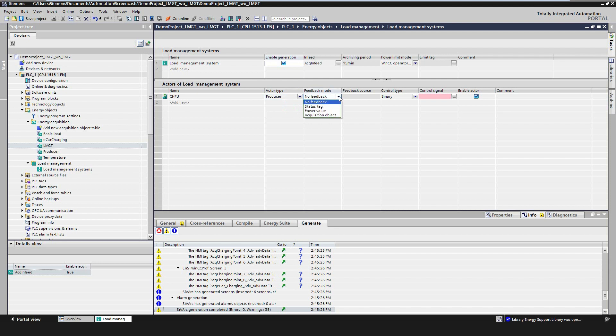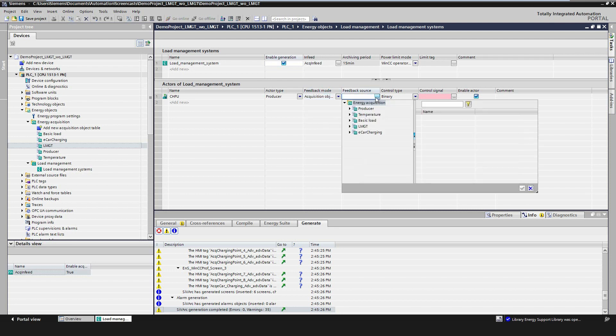There are four possibilities to get the feedback of the actor. First, a binary status signal, for example, the feedback signal from a switch. Second, an analog value, for example, the active power of a consumer or producer. Third, an acquisition object which has been created before. And fourth, or completely no feedback, which is not recommended as the system gets absolutely no information about the current status of the actor.